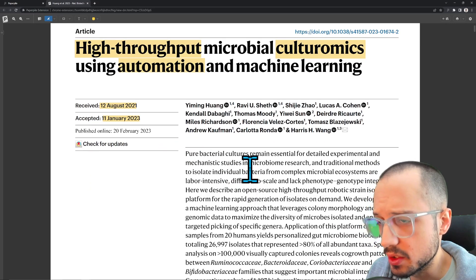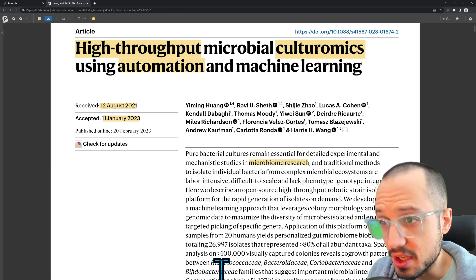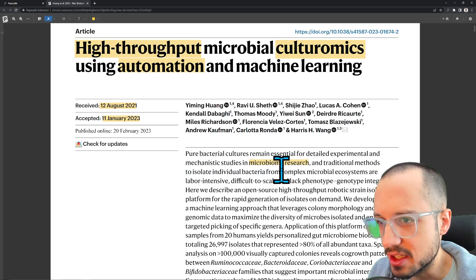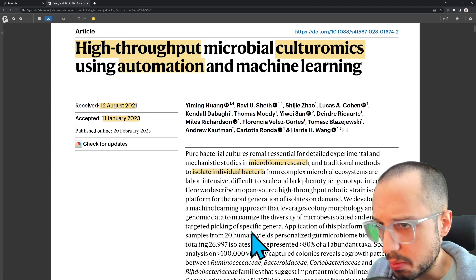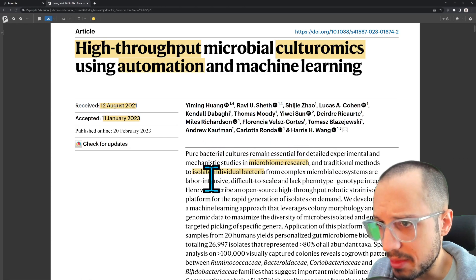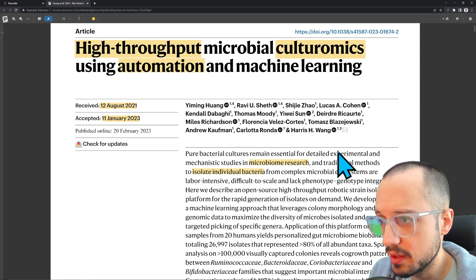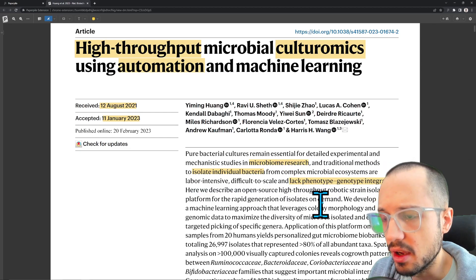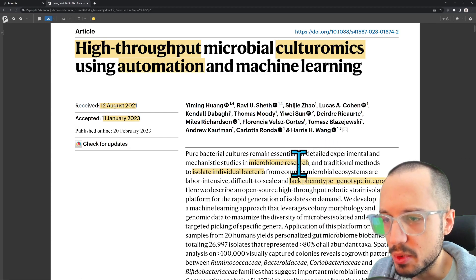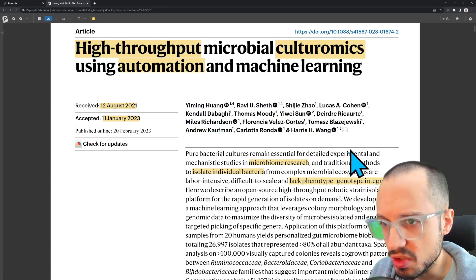Pure bacterial cultures remain essential for detailed experimental and mechanistic studies in microbiome research — perhaps the gut microbiome. Traditional methods to isolate individual bacteria from complex microbial ecosystems are labor-intensive. So maybe they want to pick out individual bacteria from a microbiome sample — you'd have hundreds of different types of bacteria and want to isolate each one. The paper also mentions a lack of phenotype-genotype integration. Phenotype is the physical manifestation of a genetic code, like brown versus blonde hair, while genotype is the actual genetic code corresponding to a specific phenotype.